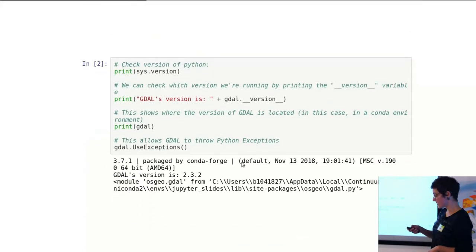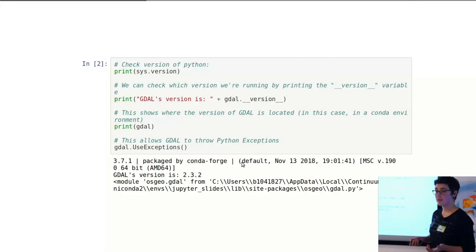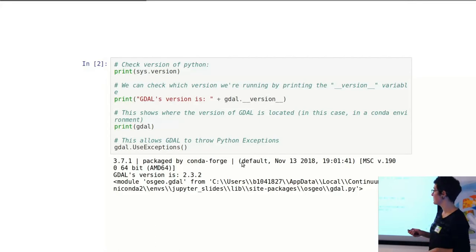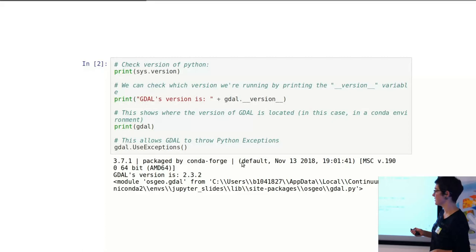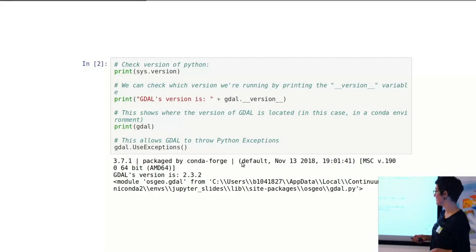So one of the first things you might want to do is to check the versions of the things that you're working on. This is general. You can check whatever version of Python that you're using with this command, and whatever version of GDAL that the version of Python you're using is accessing with this command. In this case, it's 2.3.2.